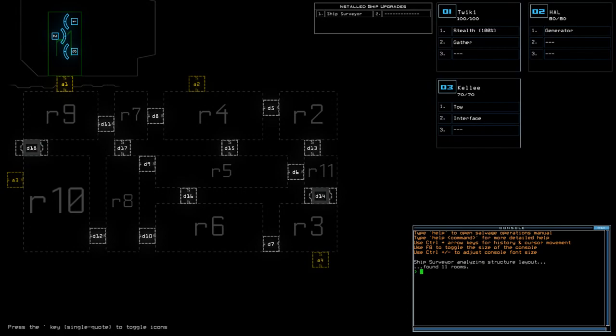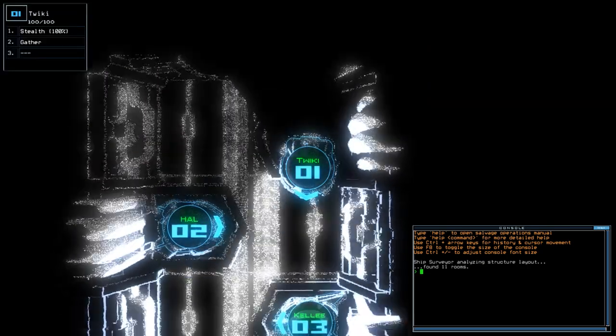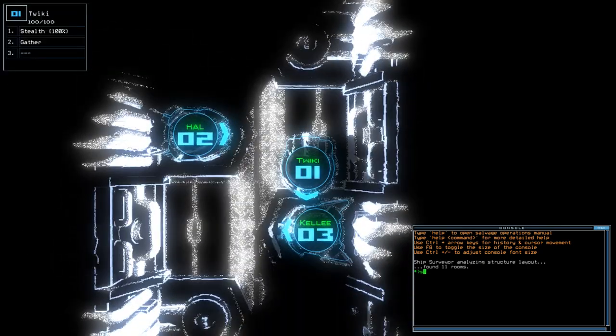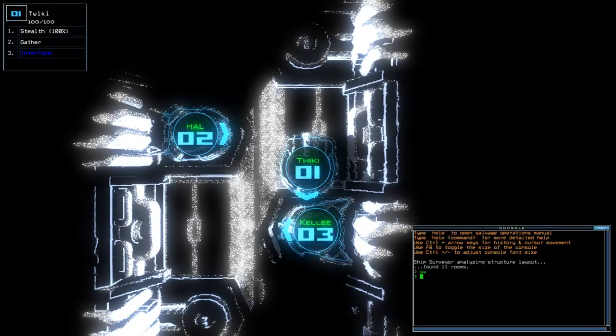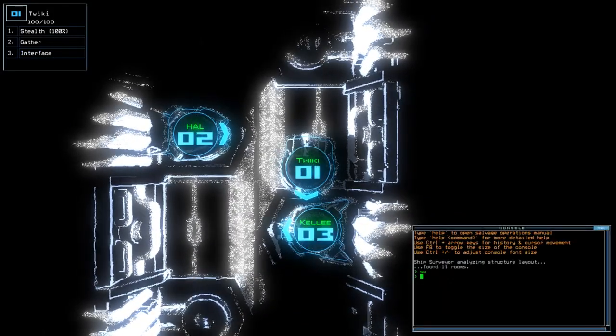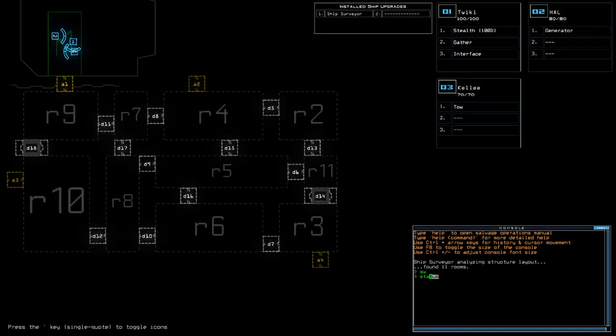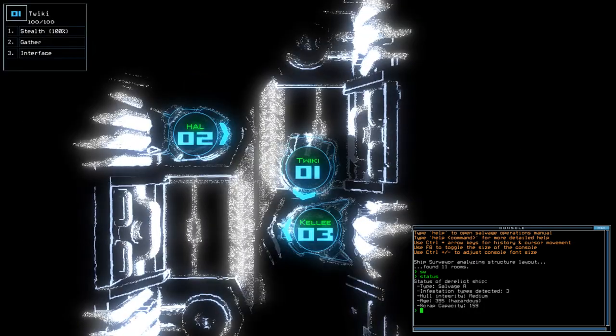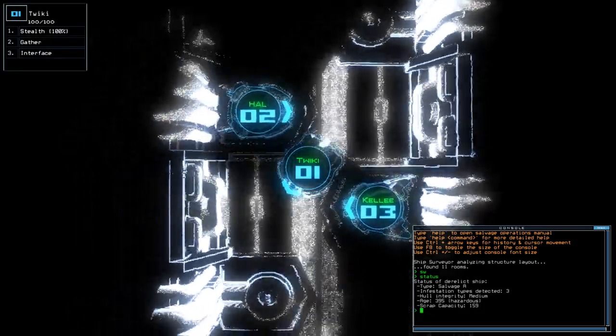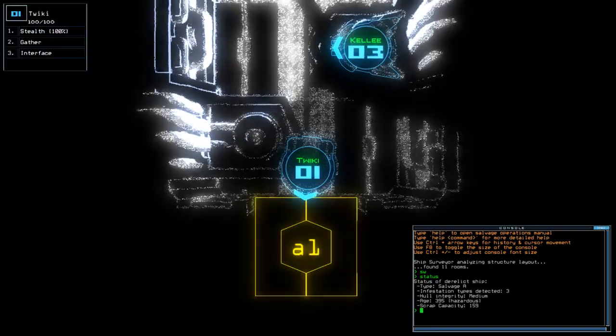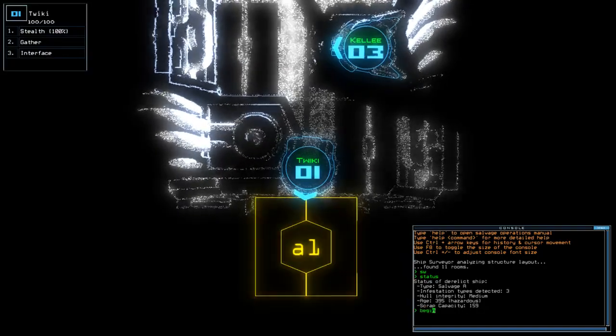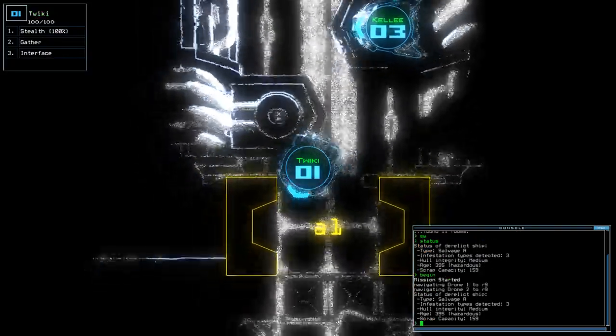Hi guys, what's going on? It's Noc. Welcome along to the Duskers Daily Challenge for Thursday, the 17th of May. Today we have Stealth and Ship Surveyor on a Salvage A with three infestations. If you're new to the channel, please like and subscribe, but without further ado, let's begin.